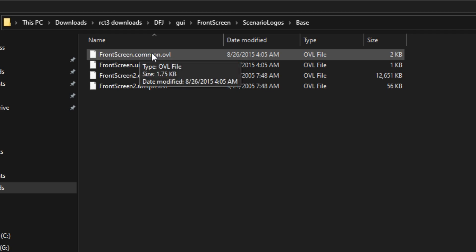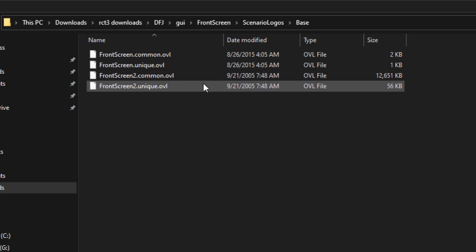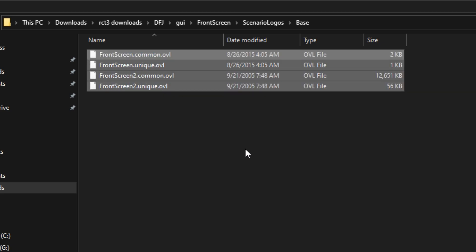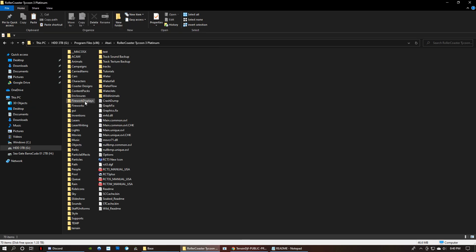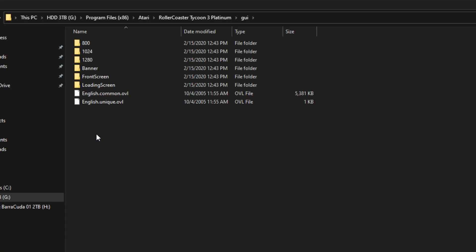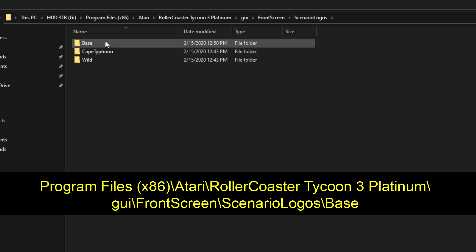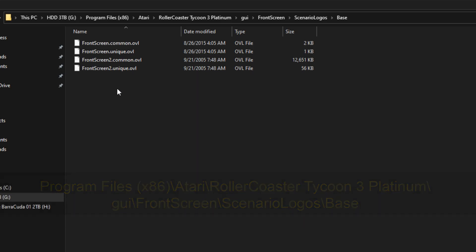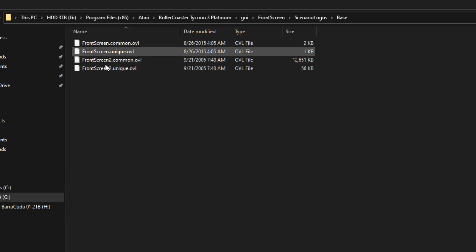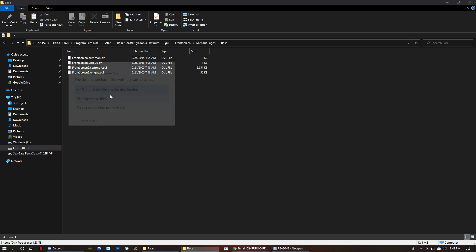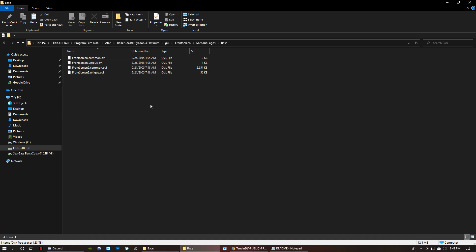And then you've got front screen common OVL, front screen unique OVL, front screen two common OVL, and front screen two unique OVL. And you're going to select all four of those. And you're going to copy those files. Now you're going to come back over here. And you're going to open your GUI folder and it said front screen. So we're going to open front screen, scenario logos, and then the folder that's base. So these are the files that you're going to replace. You want to make a backup folder somewhere of all the files that you're going to be replacing in case you screw up for some reason. So anyway, so after you've backed up, you're going to take those files that you copied and you're going to paste them. Now I already, I've already done this, so I don't need to replace these.